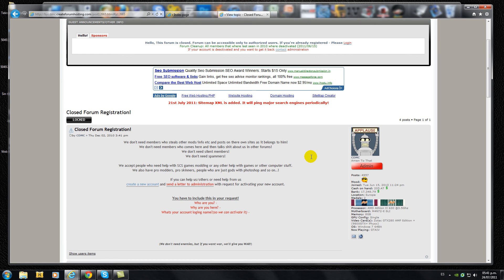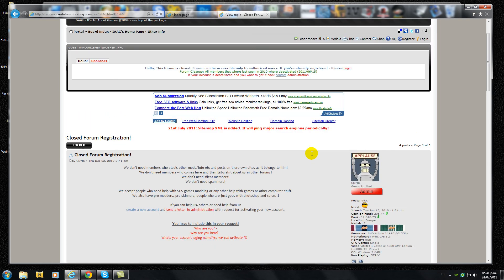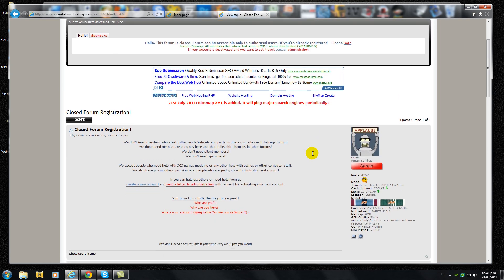Create a new account, then send a letter to the administration with these three different aspects: who are you, why are you here, and what's your account login name. So I think you got the idea.